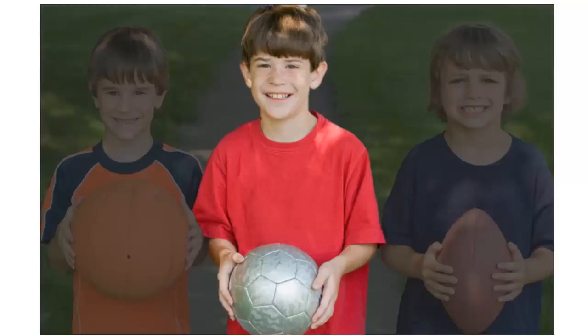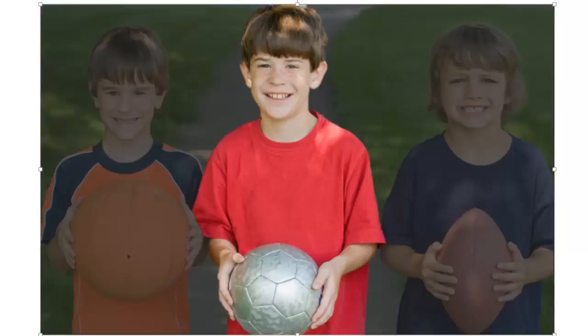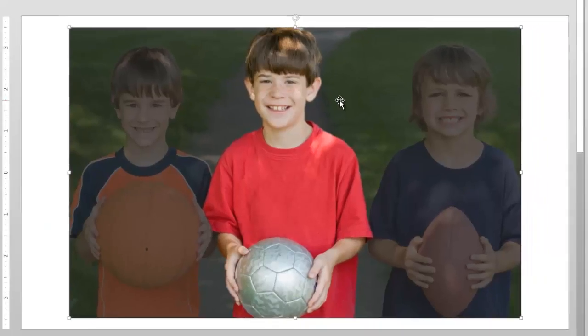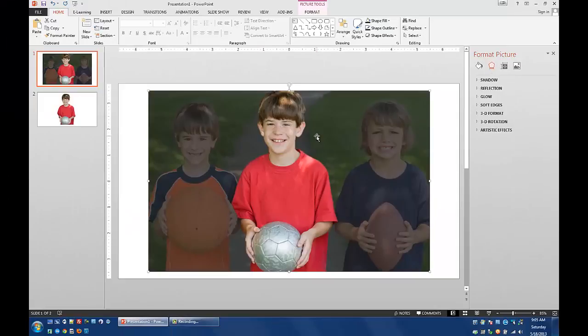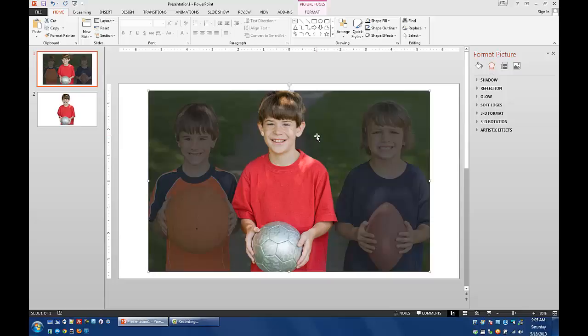And you can kind of play around with the transparency of the box and such to get the effect the exact way that you want it. But that's how you go about setting up an effect like that using PowerPoint. So I hope that this was helpful for you and that you'll find some various applications for this using whatever kind of picture that you might have around or scenario that you need to put something like that into place.